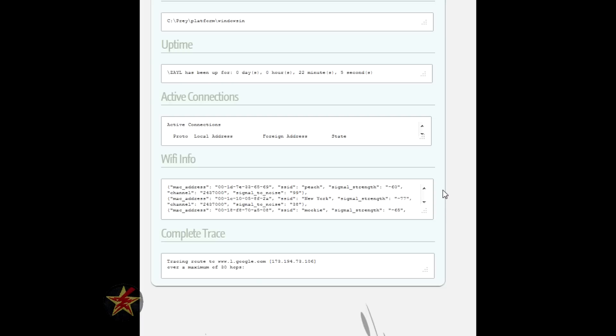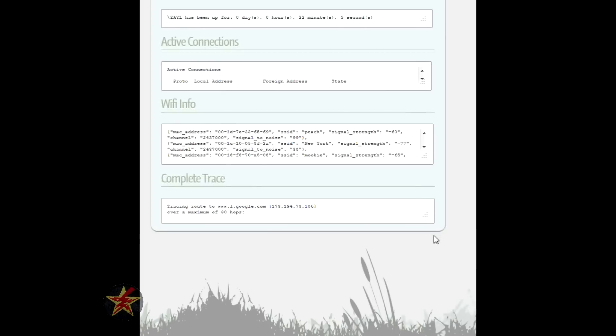There are several others because I live in an apartment complex. So there is a vast amount of these and the list goes on and on and on, but I didn't want to have them all there. And here is the complete trace.